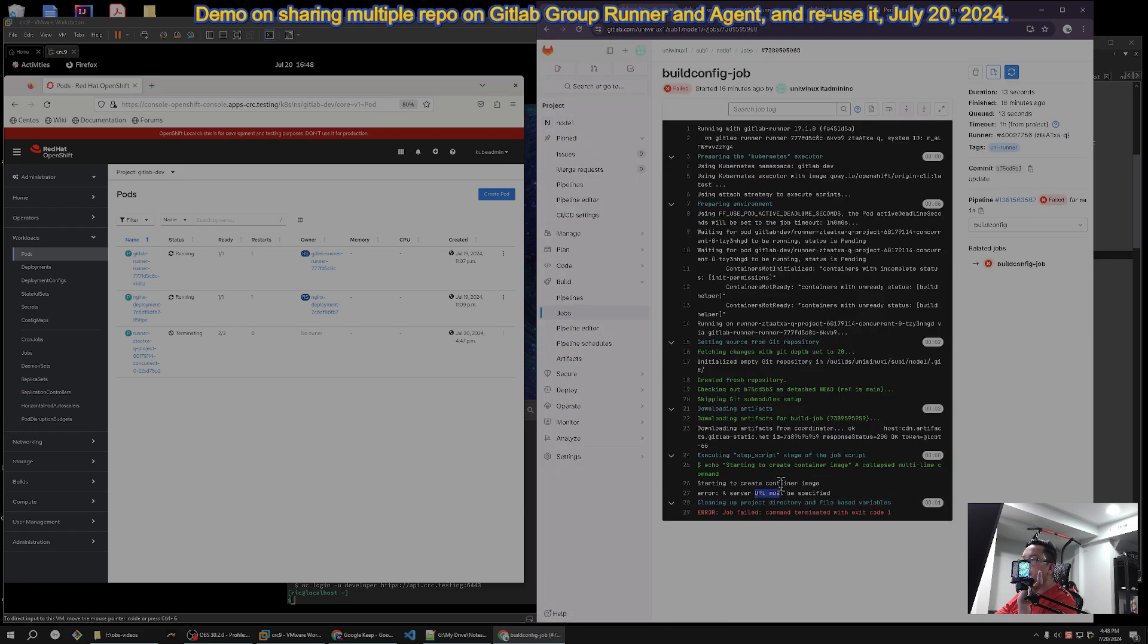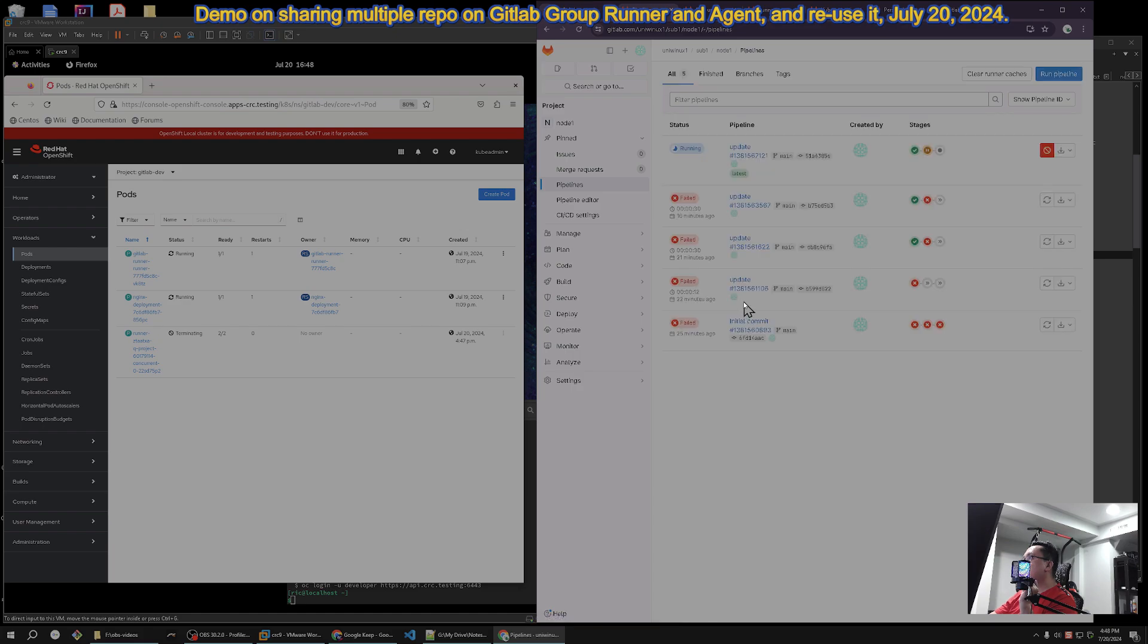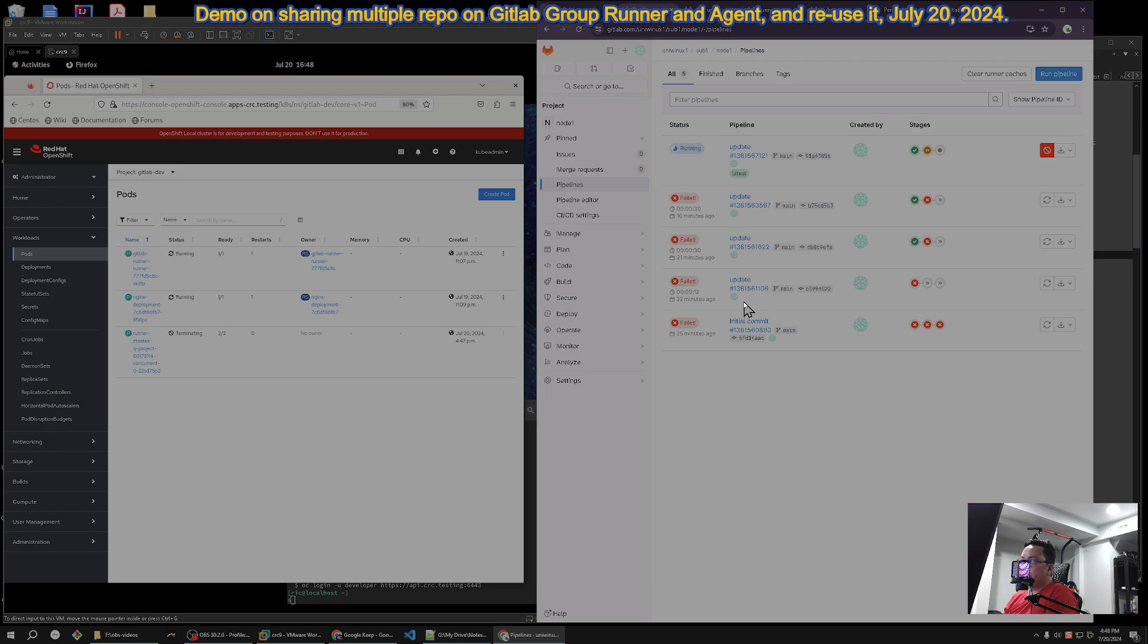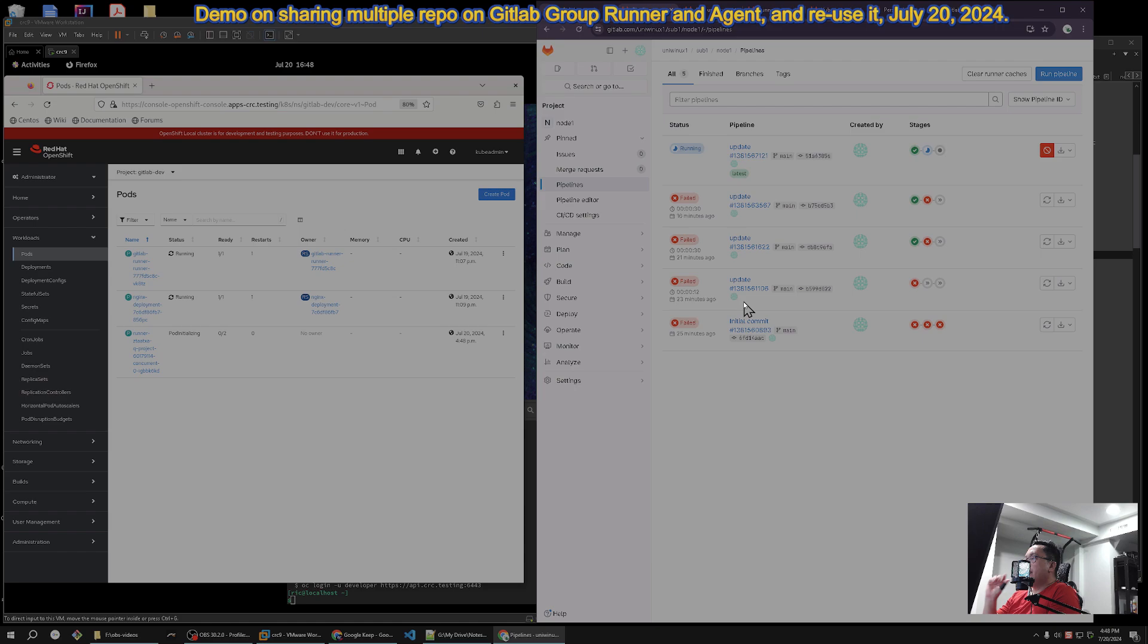So that will conclude my demonstration on the group runner with GitLab, that it can run any repository underneath that UniWinUX. It depends on the agent that you define, but it's usually like that. Again, we're almost 2,000 subscribers. Thank you for patronizing my channel.